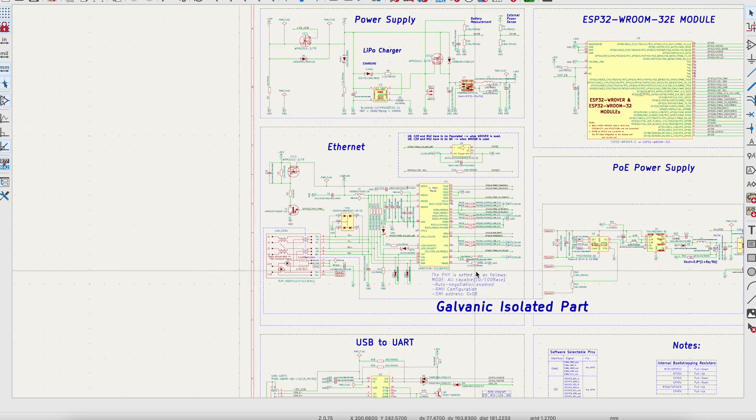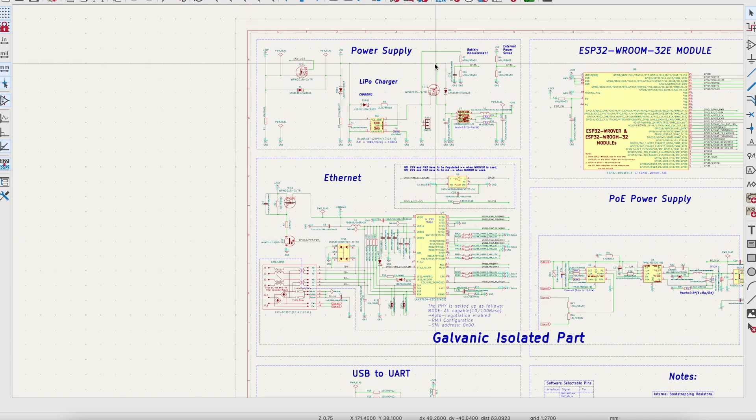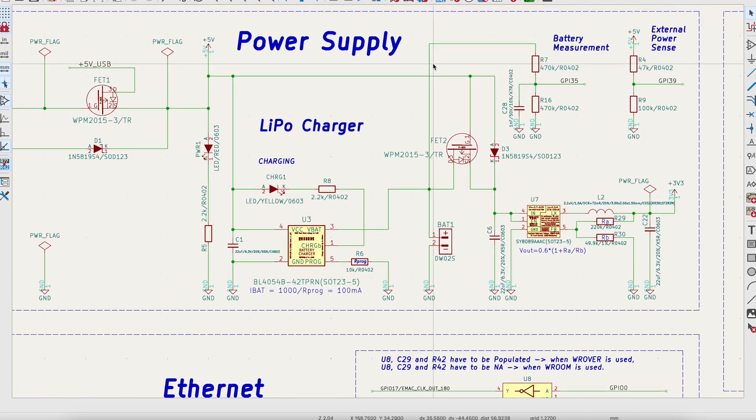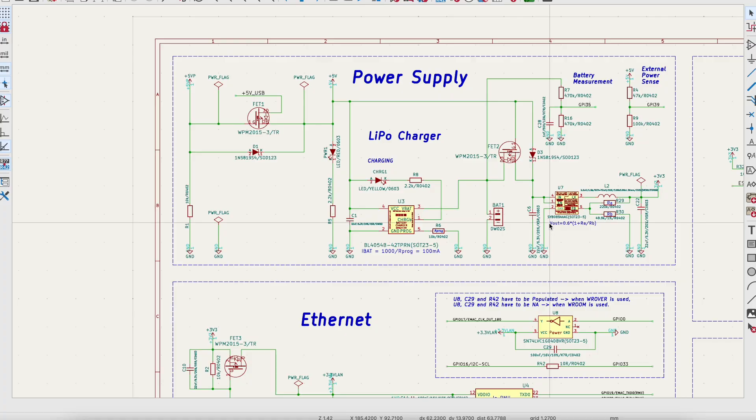Let me start with the power supply. We have a battery charger. Now it supports a lithium polymer battery, which is pretty nice, but I don't need it. So I removed the circuit.